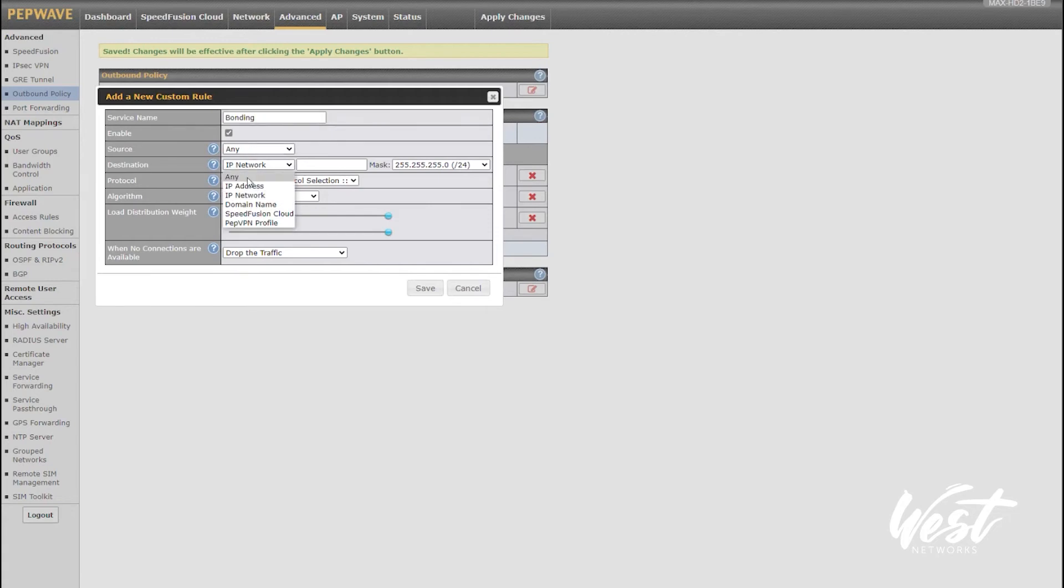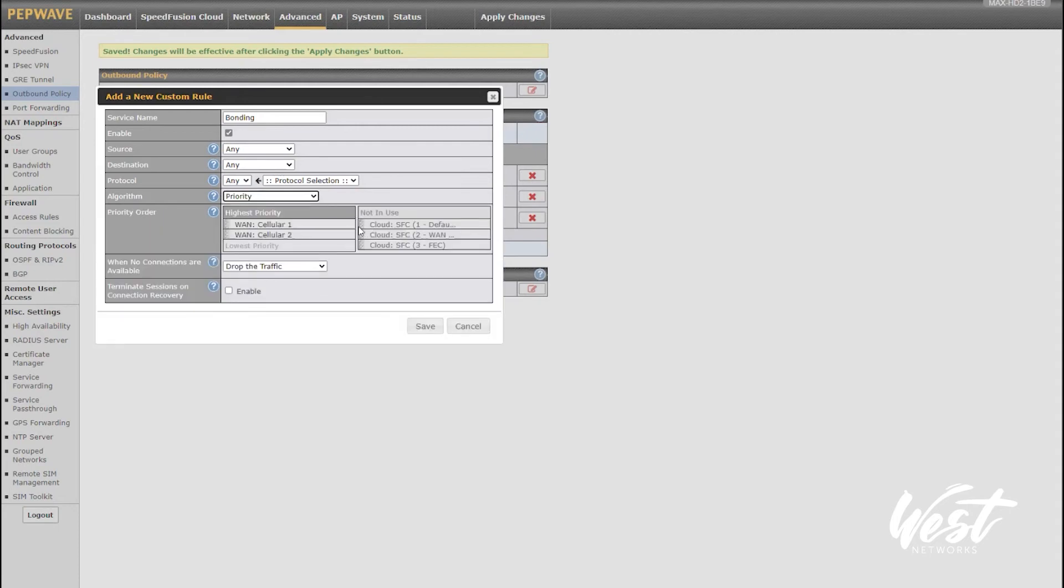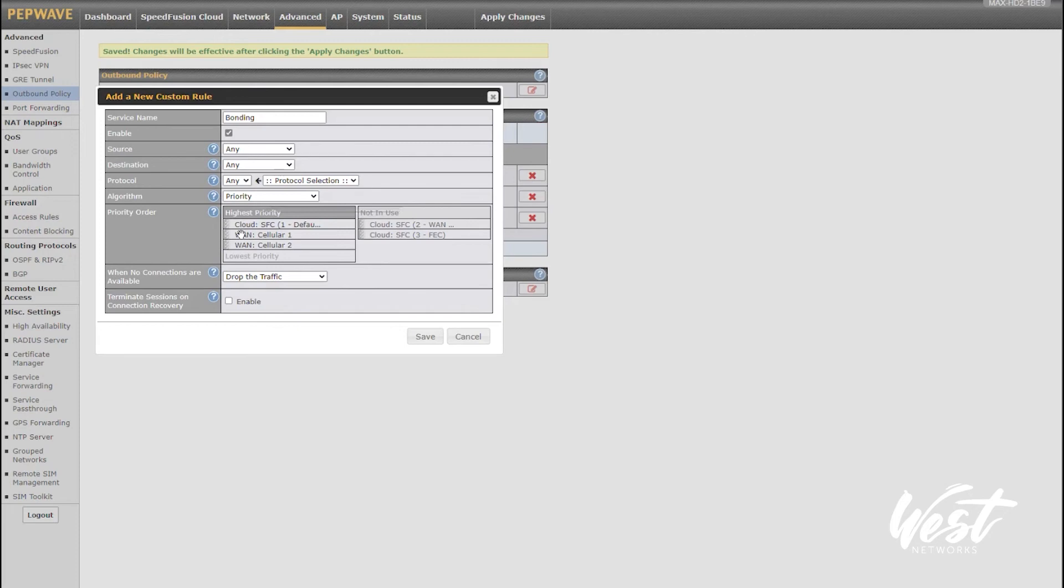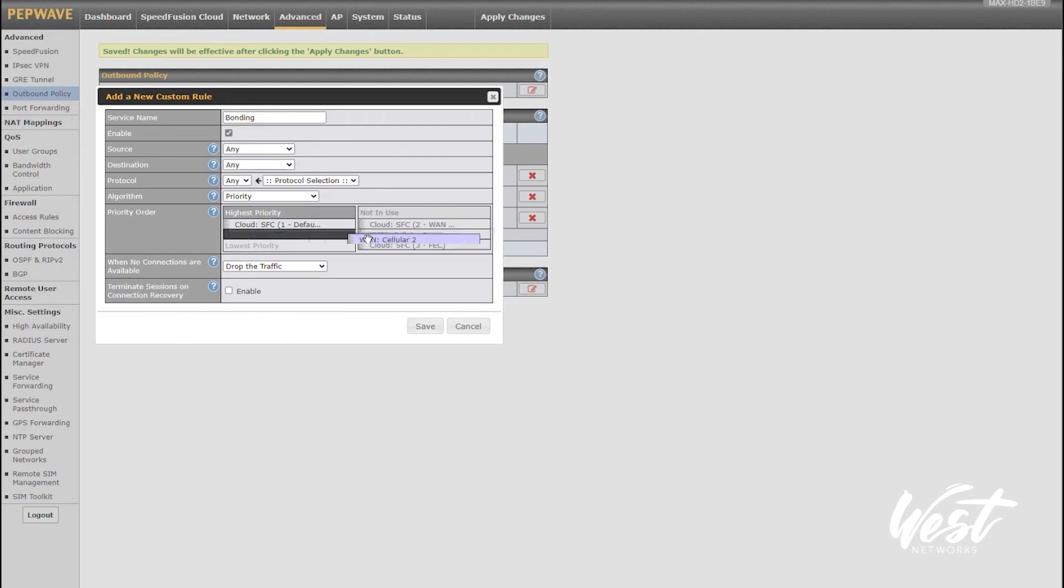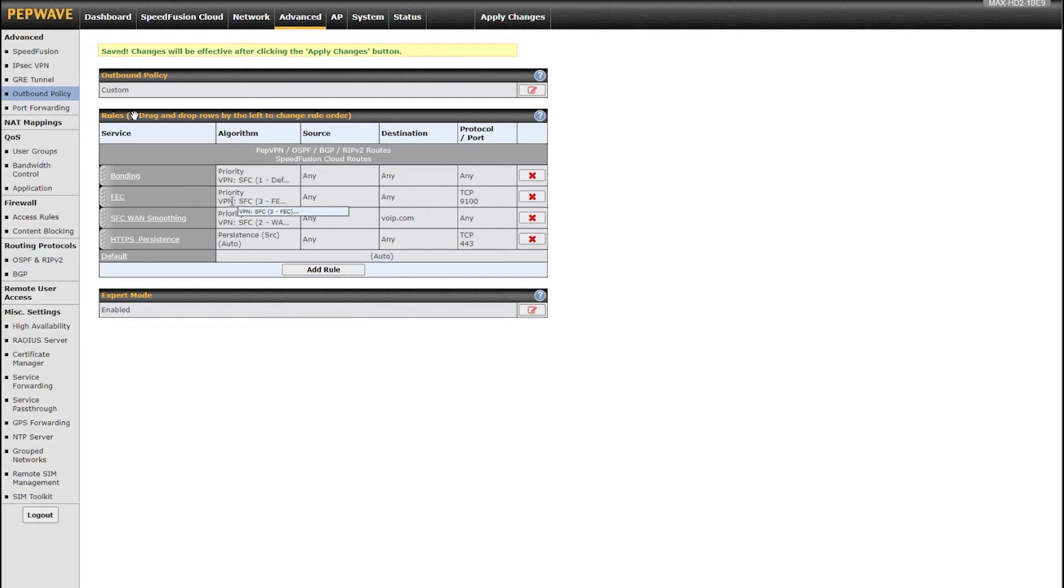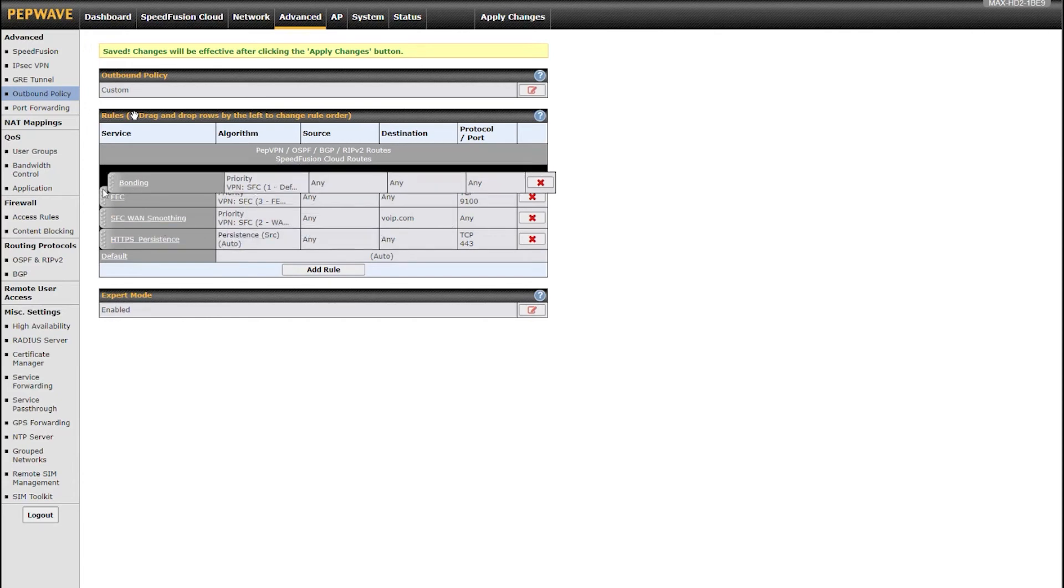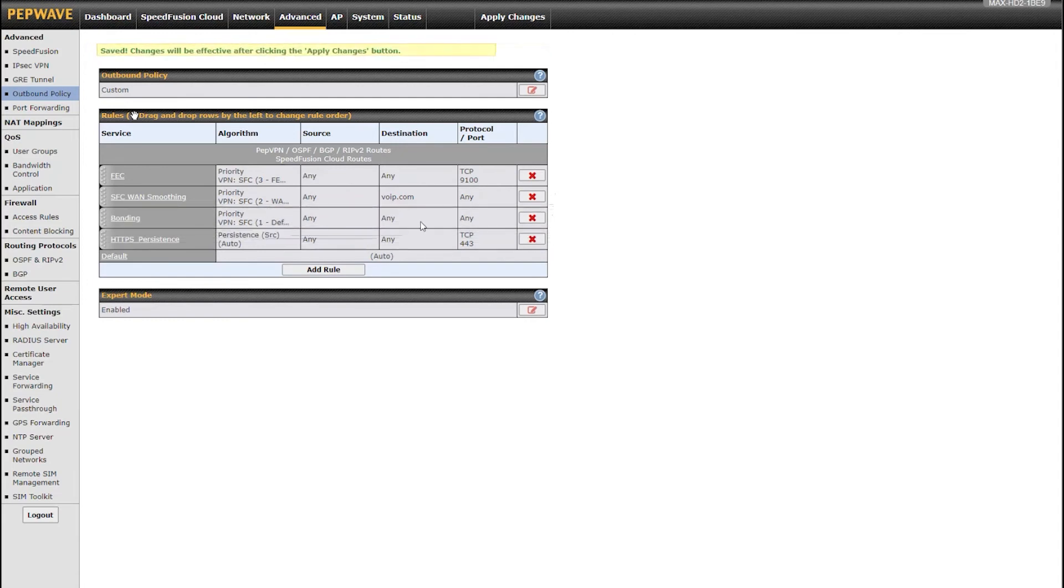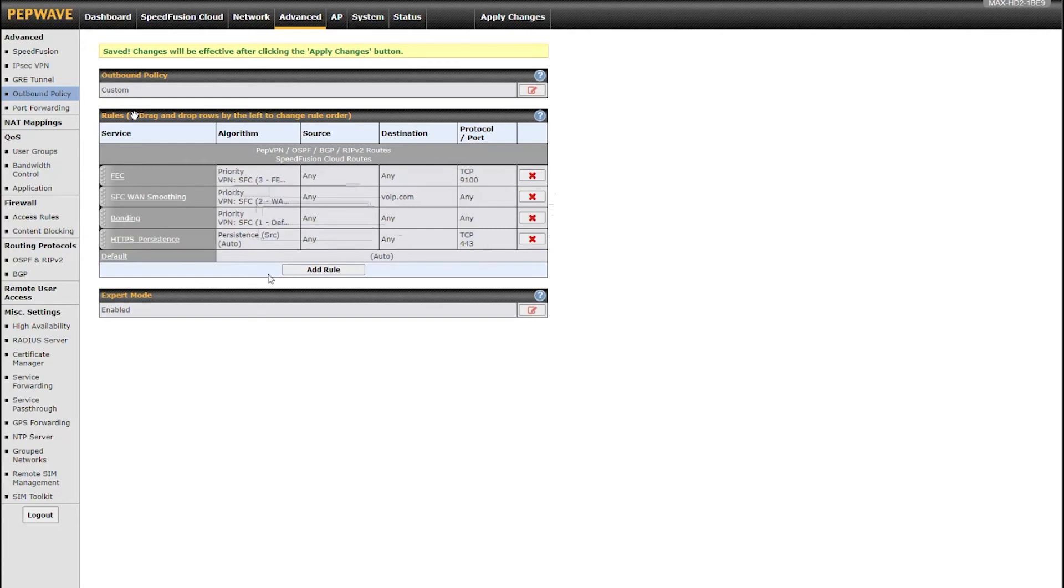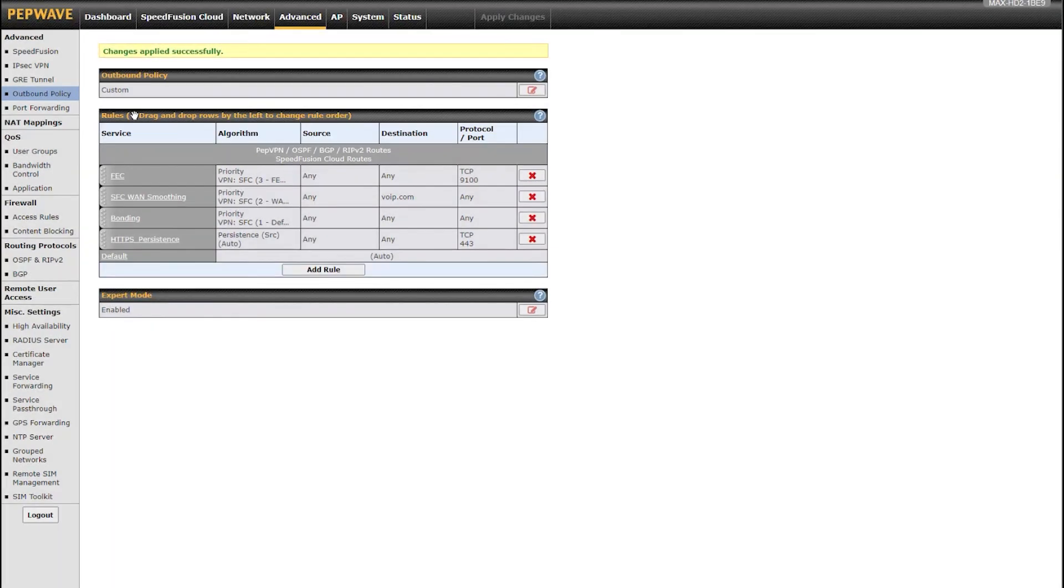I want to add another rule that says just bonding. I want to say any, any, any priority SpeedFusion Cloud default, remove these connections. The reason why I'm removing cellular one and two is because I'm having it fail through to the next rule. So I'm basically saying assuming that the cloud is working, follow these policies. If not, go ahead and move to the next rule. The rule says bonding SpeedFusion Cloud default, FEC if it's the video application, WAN smoothing if it's the VoIP destination, and bonding any any any out my default regular bonding. But if the bonding or cloud is not working, now just load balance the internet and use it like normal. If I apply that change, I can now have that rule applied to this network.